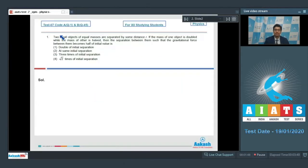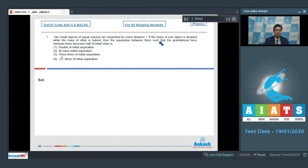Question number 1 says that two small objects of equal masses are separated by some distance r. If the mass of one object is doubled while the mass of the other is halved, then what is the separation between them such that the gravitational force between them becomes half of the initial value?